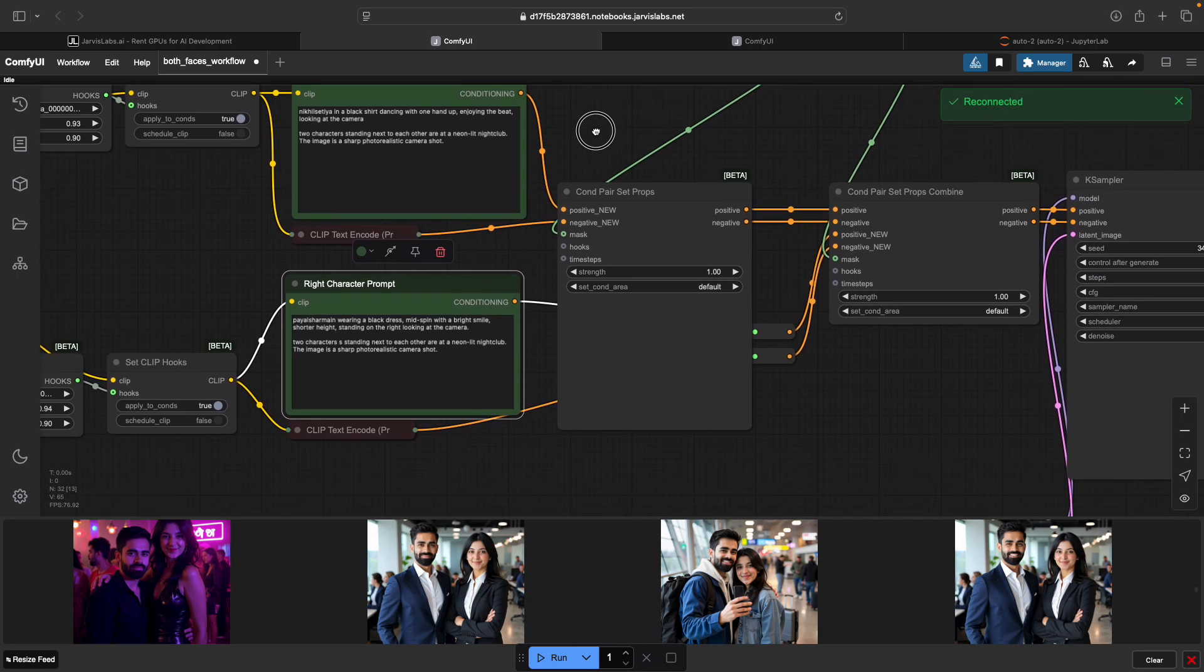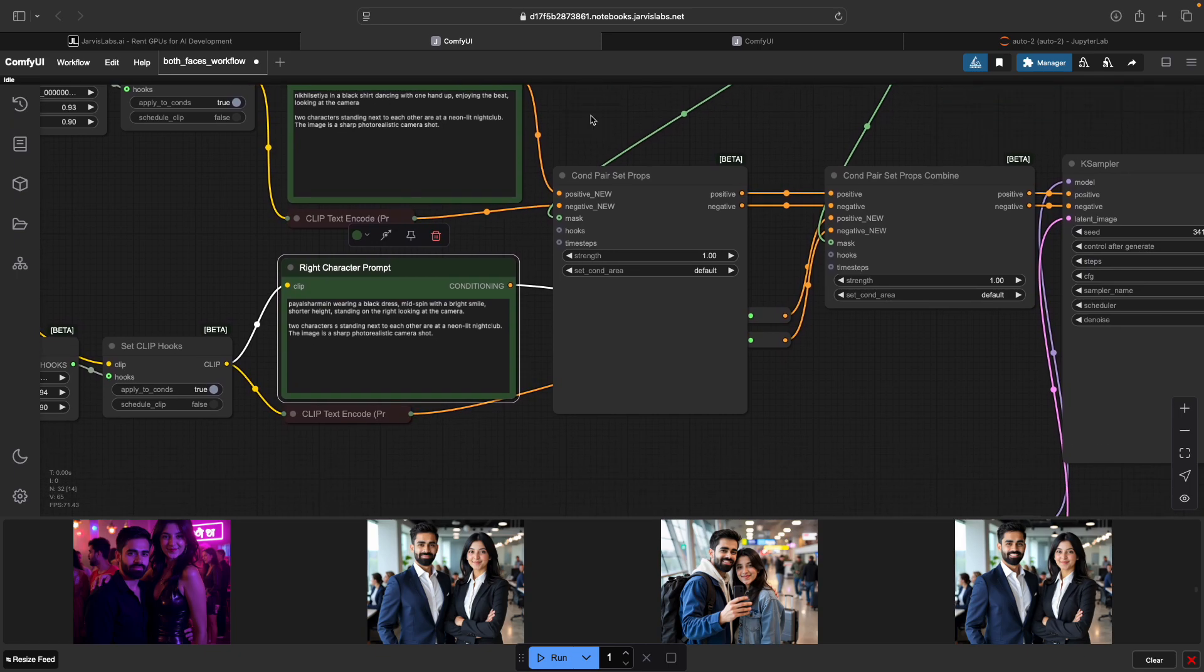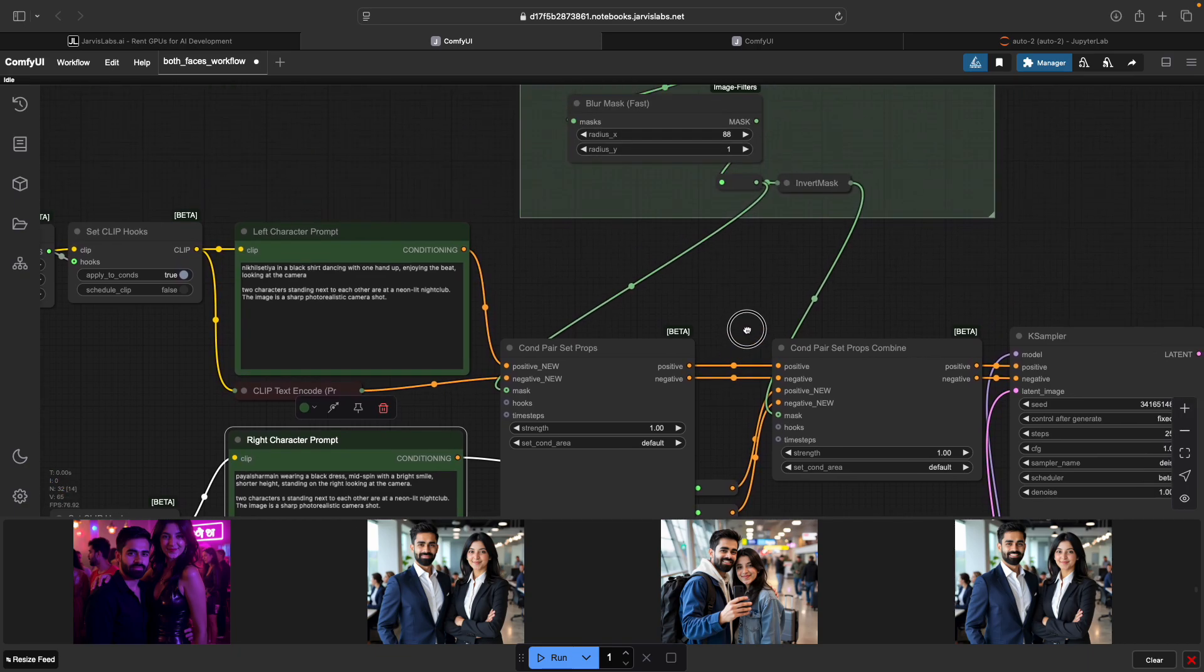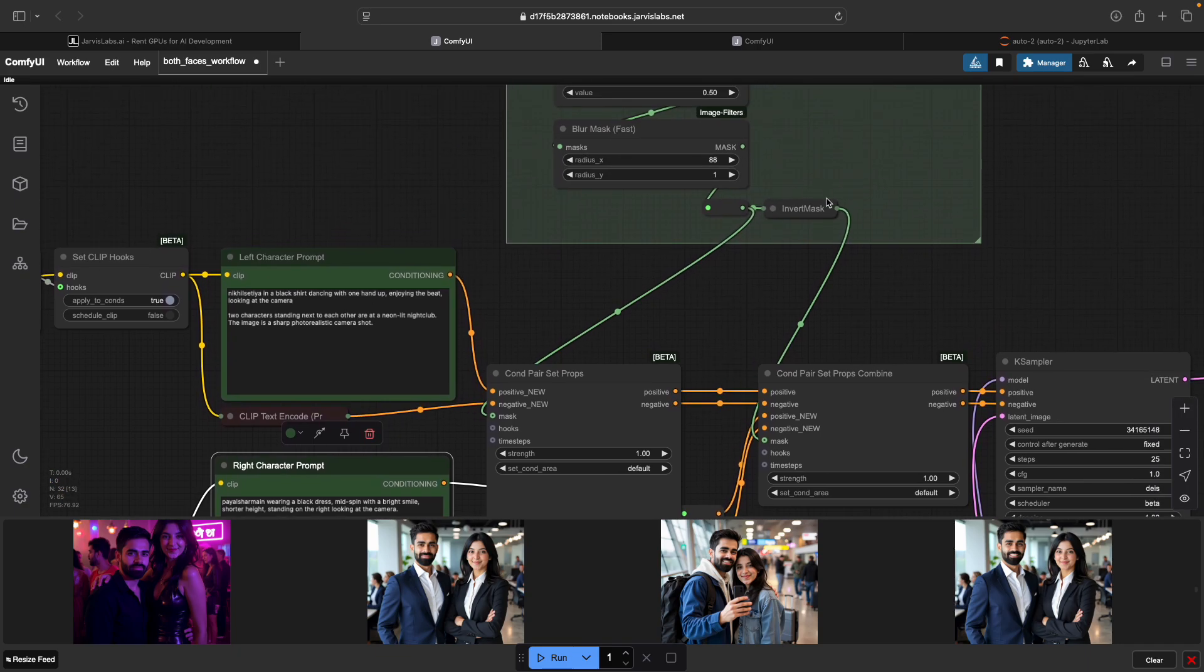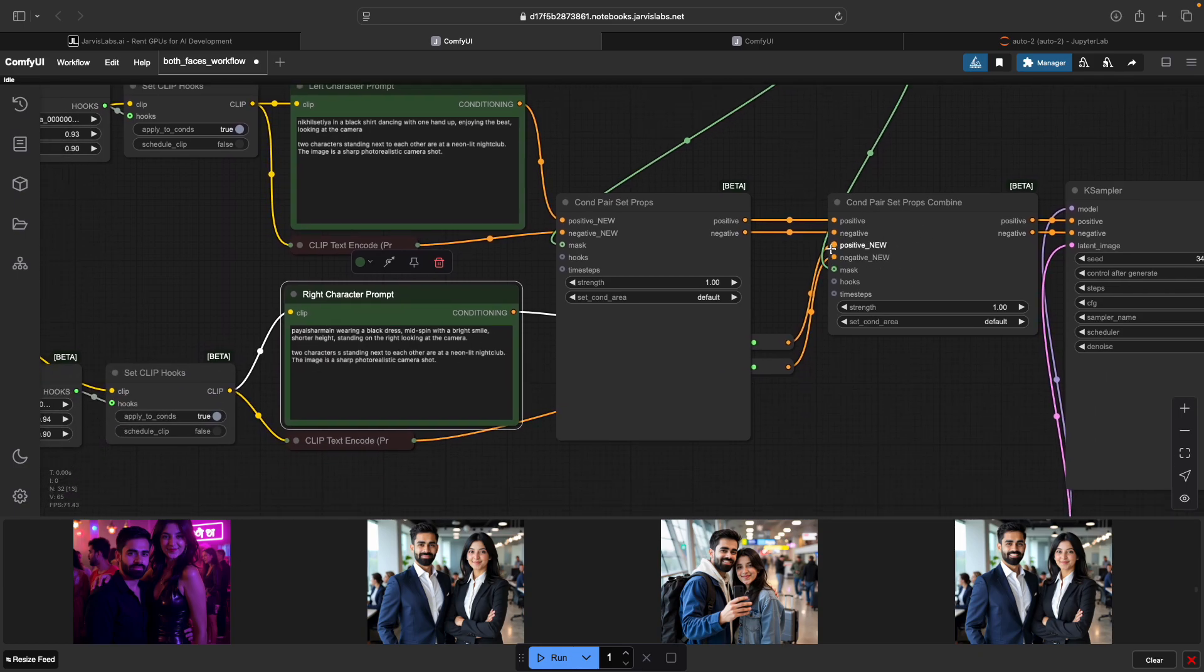Let's now come back to merging these prompts into one. As you can see, I've used pair condition set properties and pair condition set properties combined for merging prompts into one generation. These nodes mix both prompts using the gradient mask, so each half of the image is controlled by a different LoRa and prompt, but it still feels like a cohesive photo. The inverted mask from here is then fitted into the condition pair set props combined, and the positive and negative of my wife's character prompt come here, and then I get my prompt to come here.